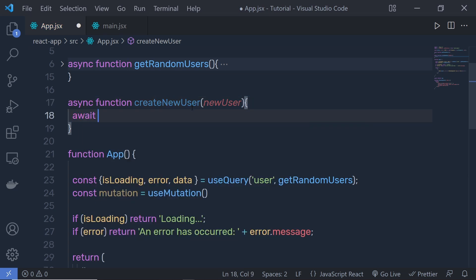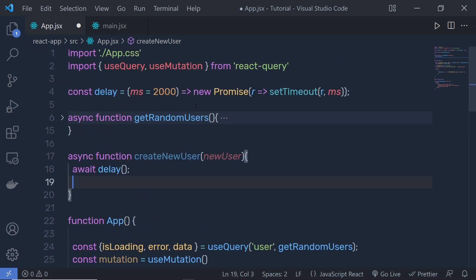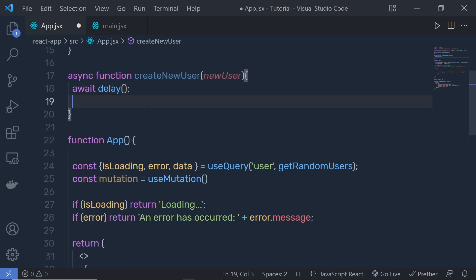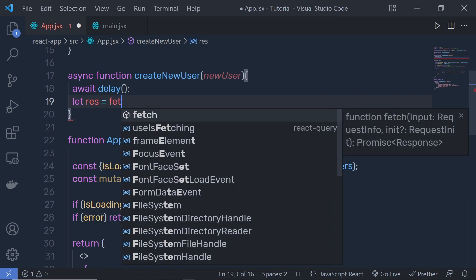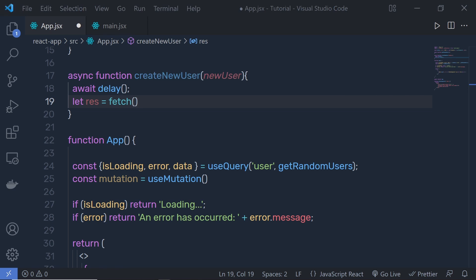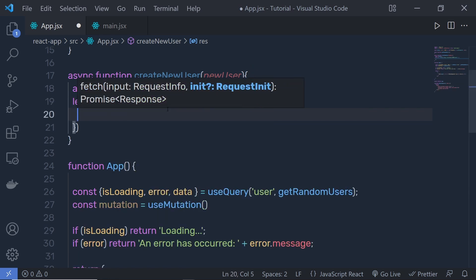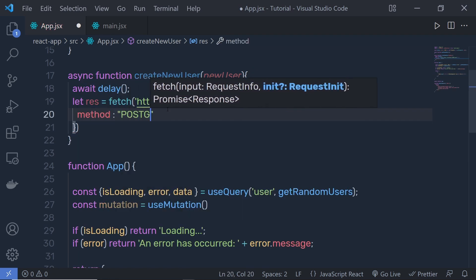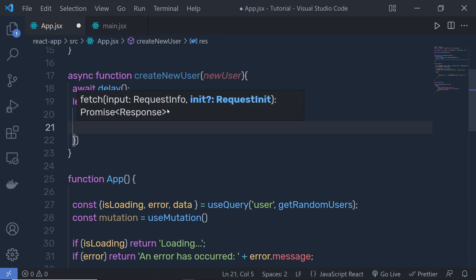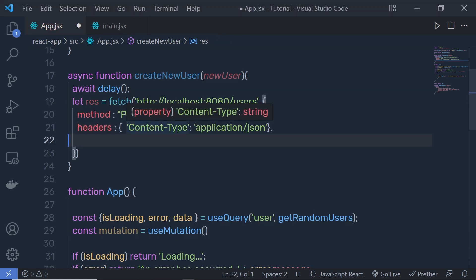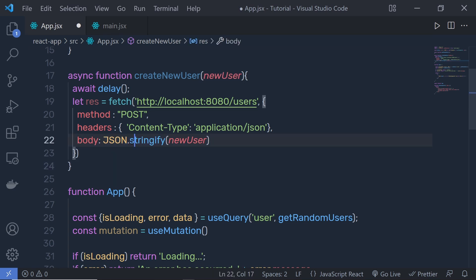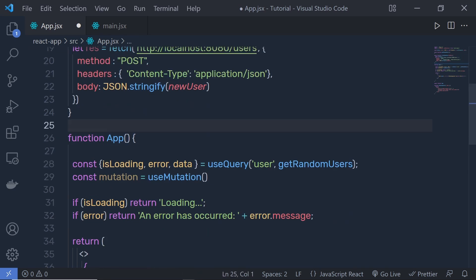Inside createNewUser, first add the await delay() call so the POST request takes two seconds. Then: let response = await fetch('/users', { method: 'POST', headers: { 'Content-Type': 'application/json' }, body: JSON.stringify(newUser) }). This is a simple function that makes a POST request and we'll pass it to useMutation.